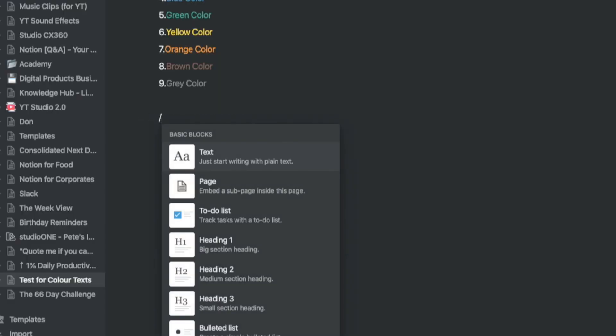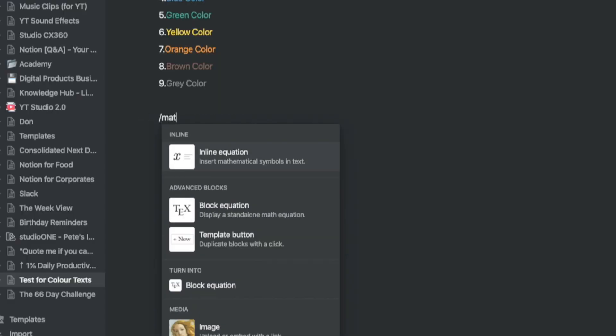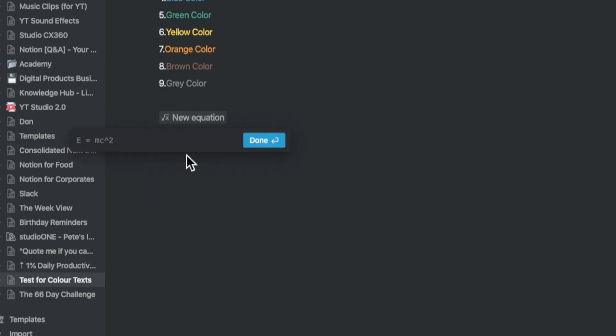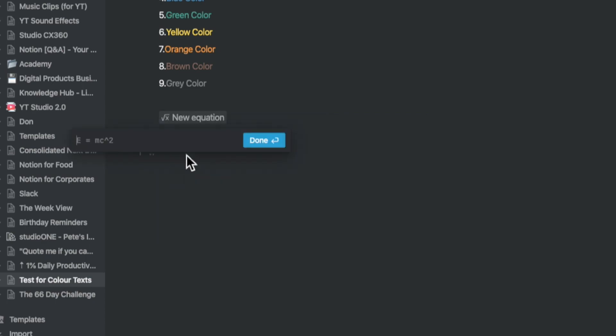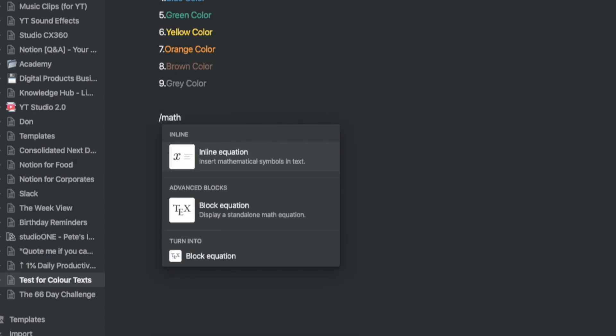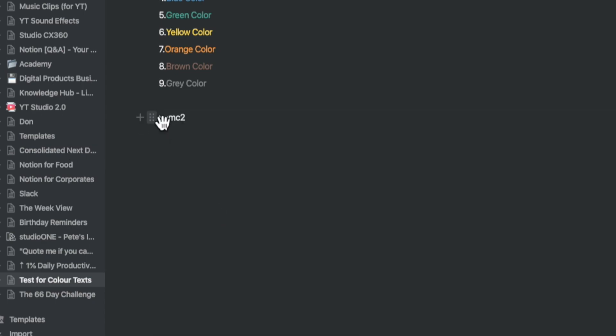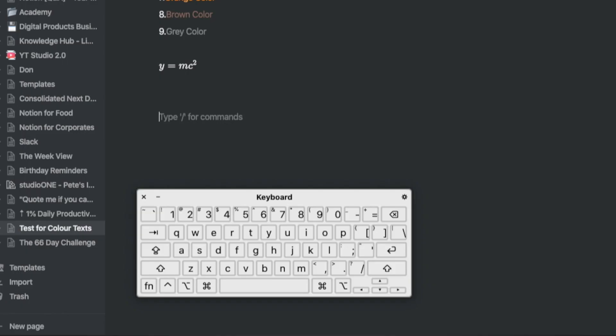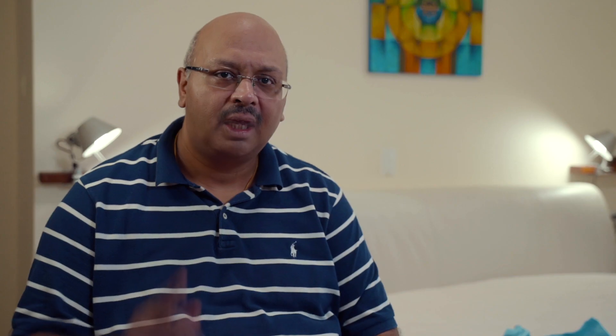You could add a math block inside of Notion by typing in the slash command and typing in math. This could be inline or a separate block. You could also bring in a math block inline by highlighting the text and converting it into math. The simplest way I have found to use this function is by typing in command shift E and type the math block in.